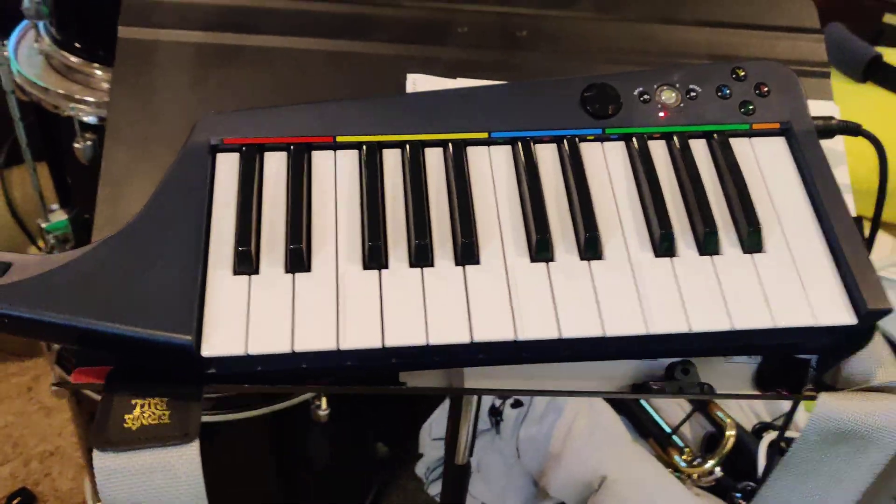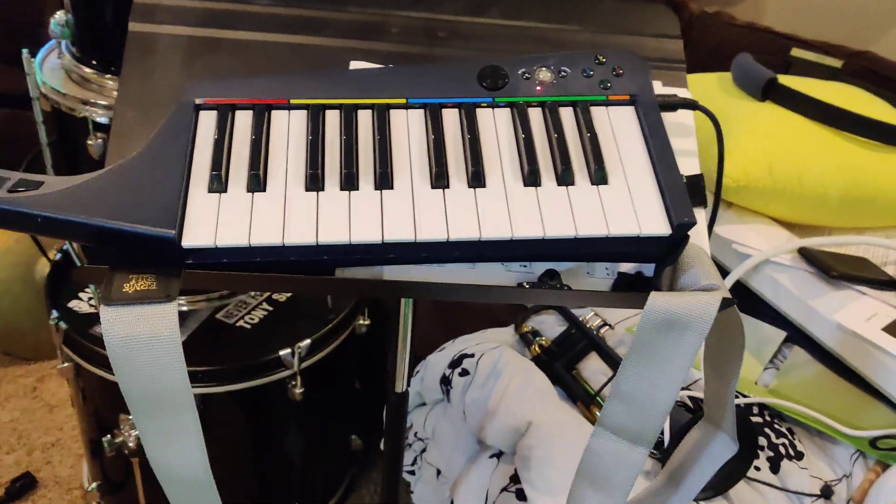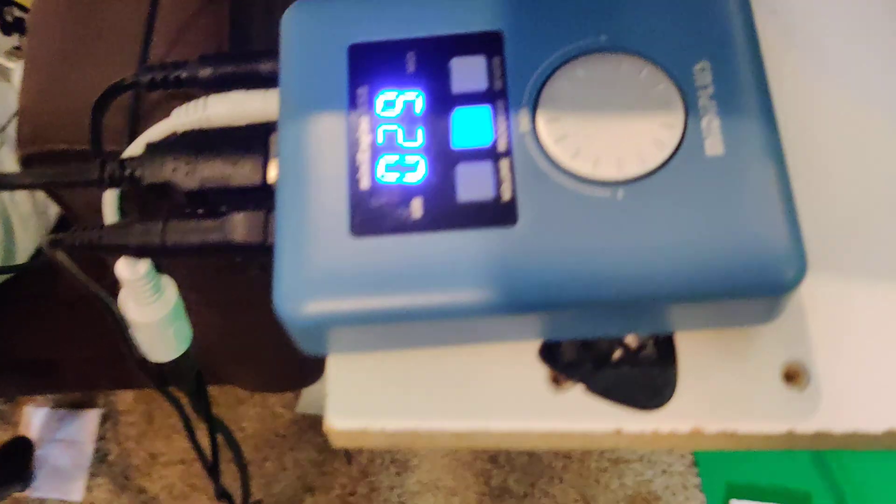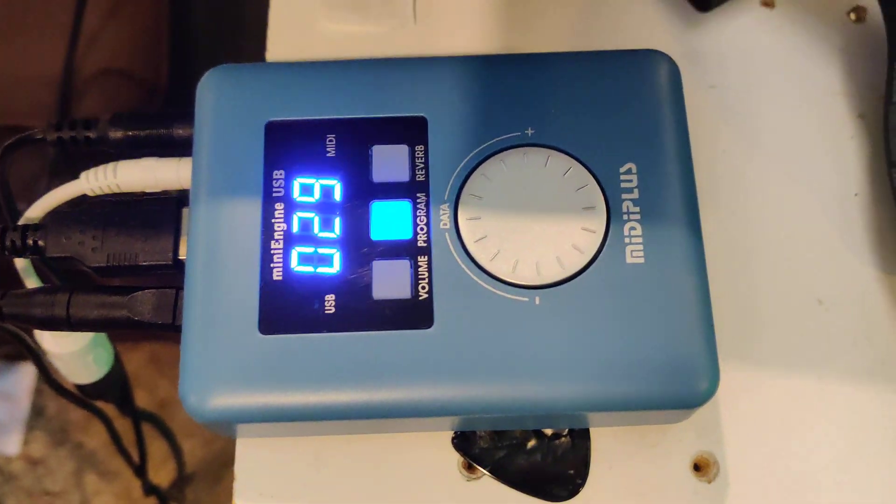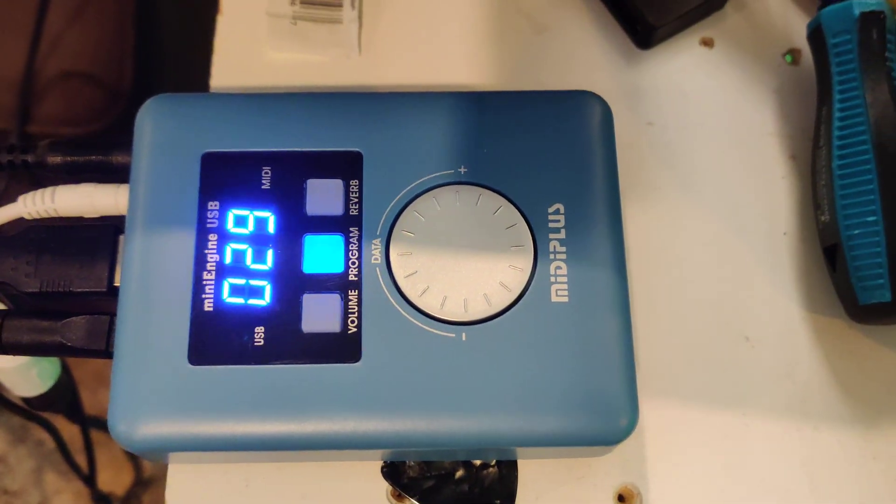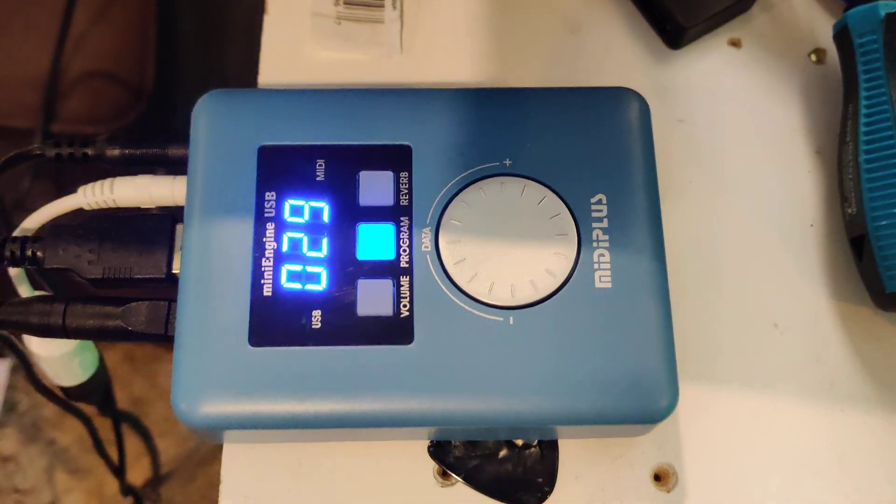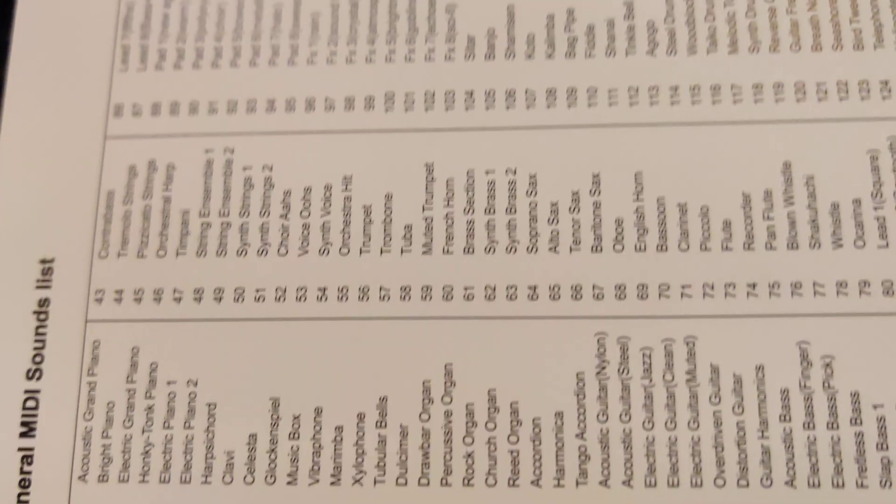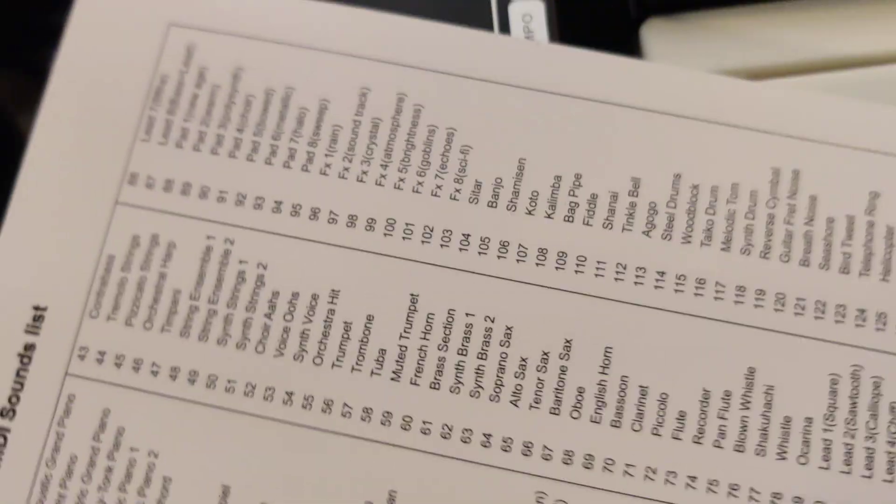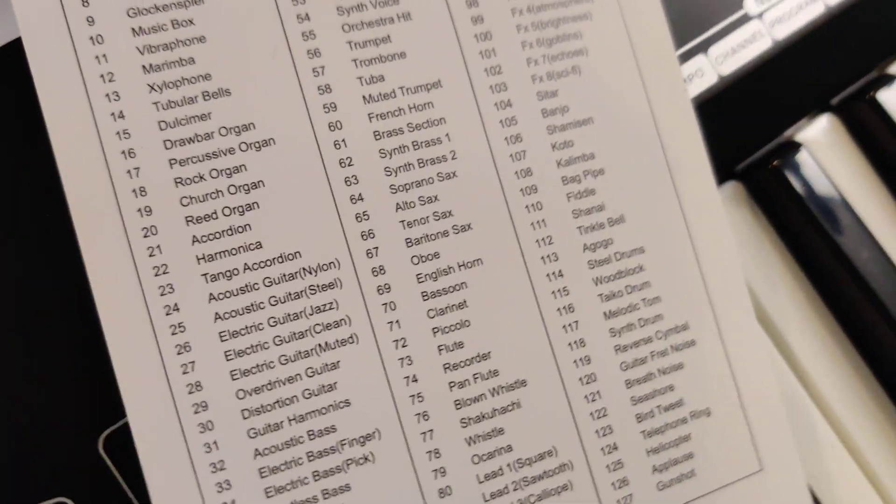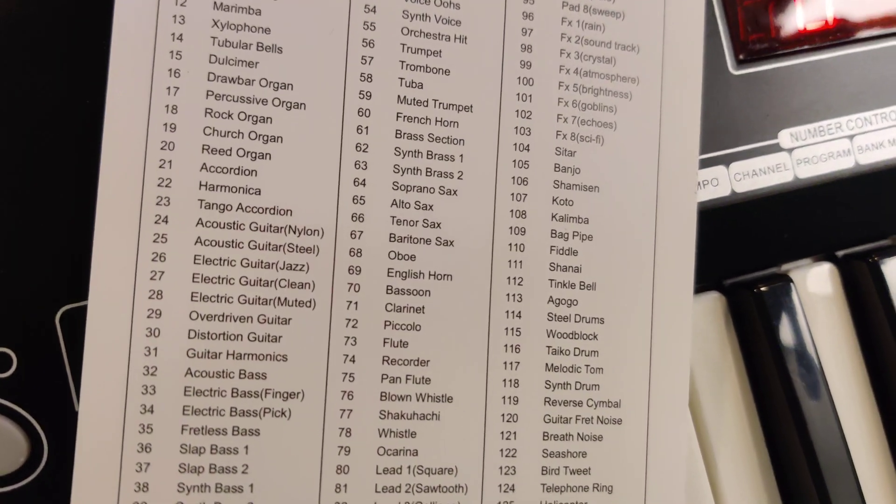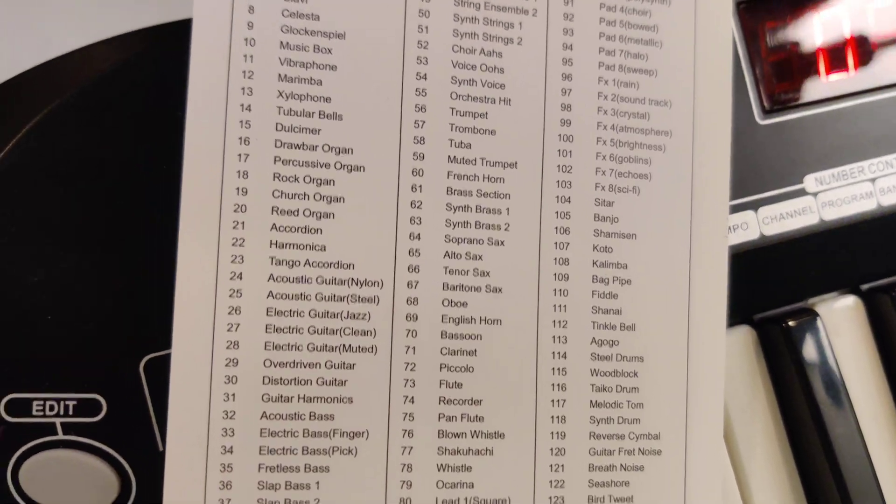But what's hilarious about this is I've run this out to my little MIDI Plus Mini Engine USB. I have it set to number 29, which is, sorry I'm shifting my camera direction, I've got it on 29 which is an overdriven guitar.